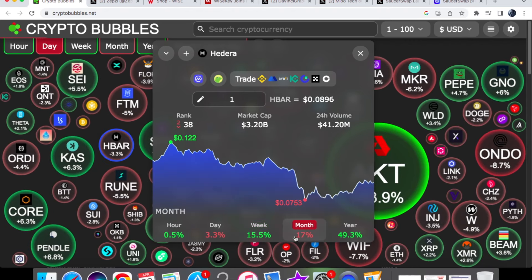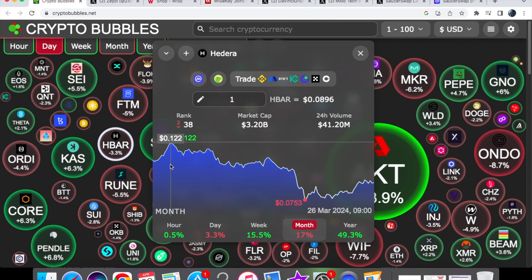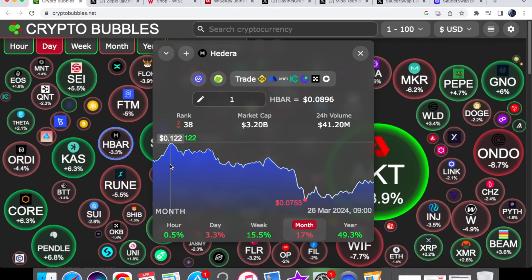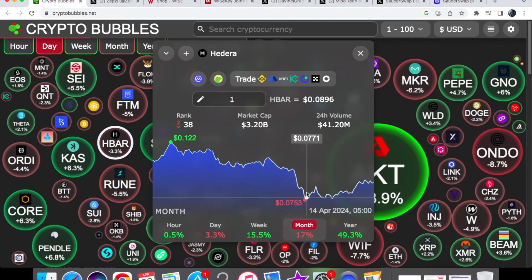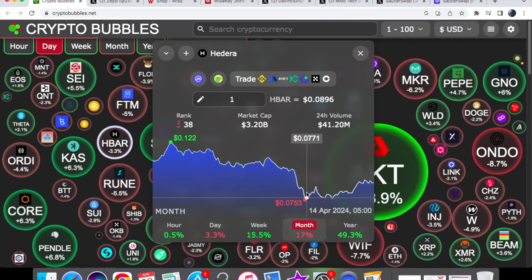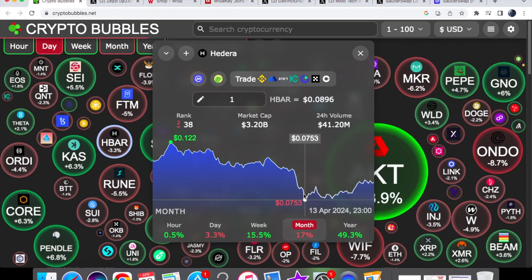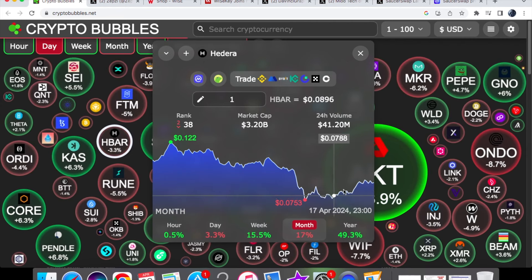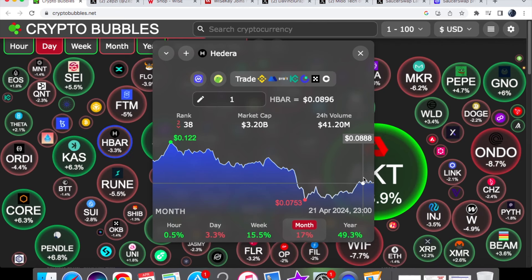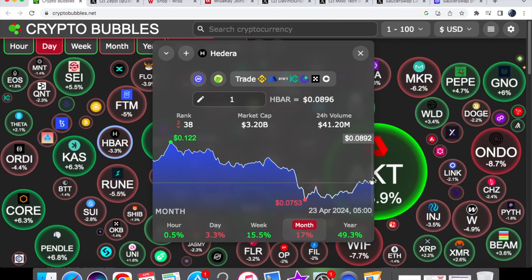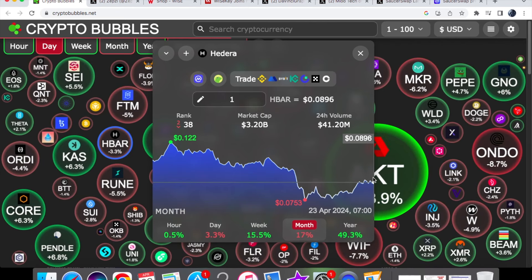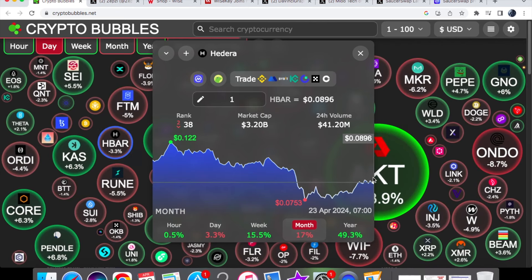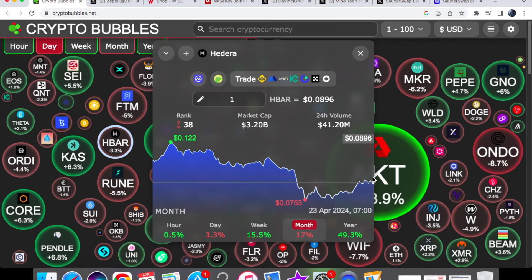For the one-month chart, we are down by 17%, so we went from 12 cents on the 26th of March all the way to 0.0753. We've roughly taken a 4-to-5-cent hit ever since then, and now we have climbed up a bit by roughly around about 1 cent. If we were able to stay up and above the mid-range of 8 cents for HBAR, that would be pretty good.